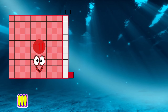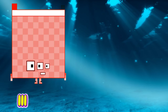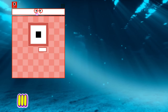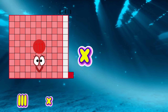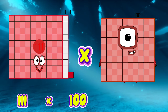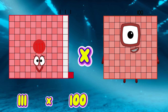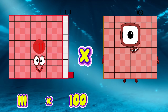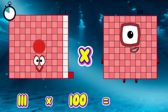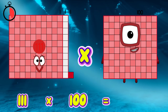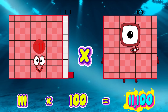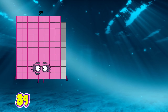111 multiplied by 100 is equal to 11,100.